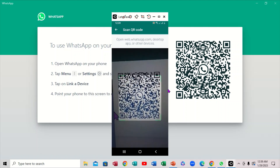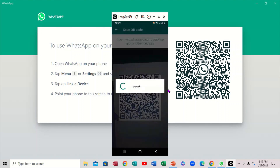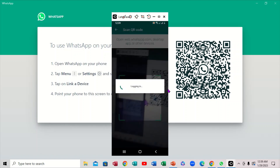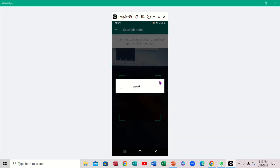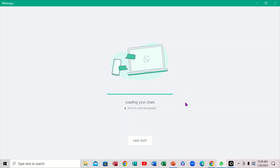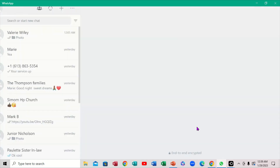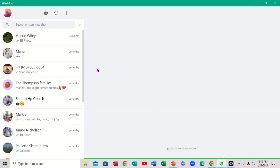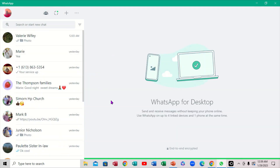Let's do it one more time. Notice it shows it's logging in. So we're going to minimize this. This is WhatsApp on the desktop — and you'll see that it actually logged in. So definitely, there you go — and this is how it actually logs in right here.